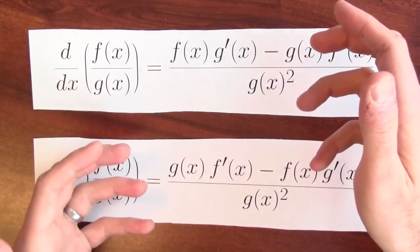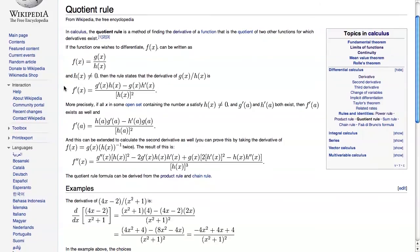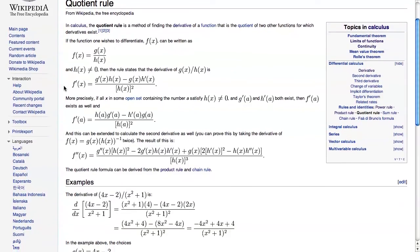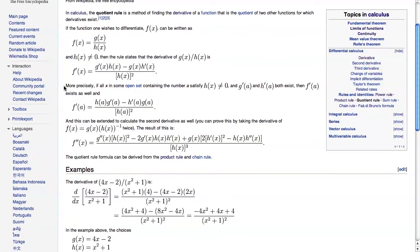Which one is it? If you weren't trapped on the desert island, you'd have access to Wikipedia and you could just look up the quotient rule. But even if you could just look it up, let's think about it for a little bit. Why is the quotient rule what it is?